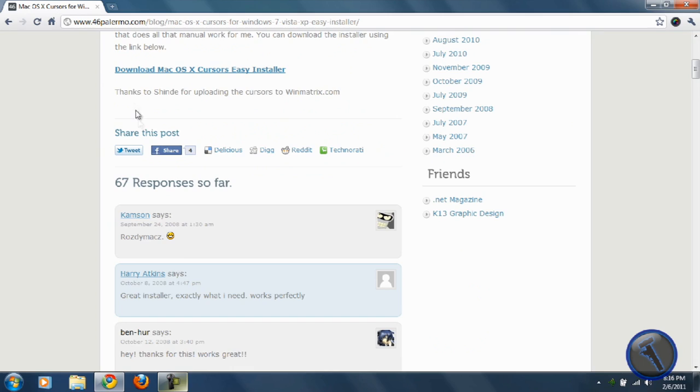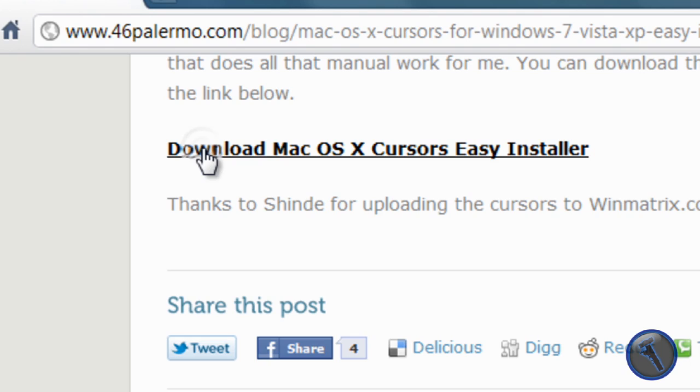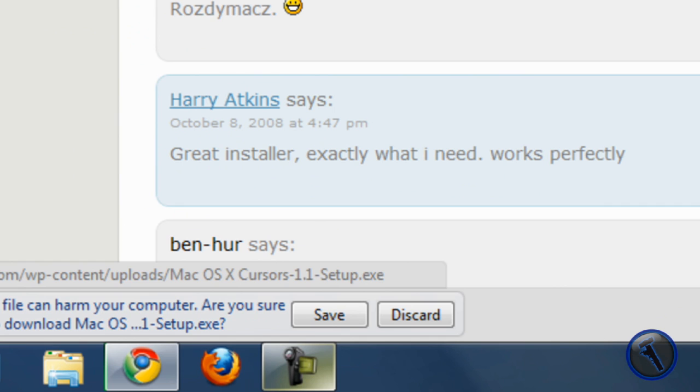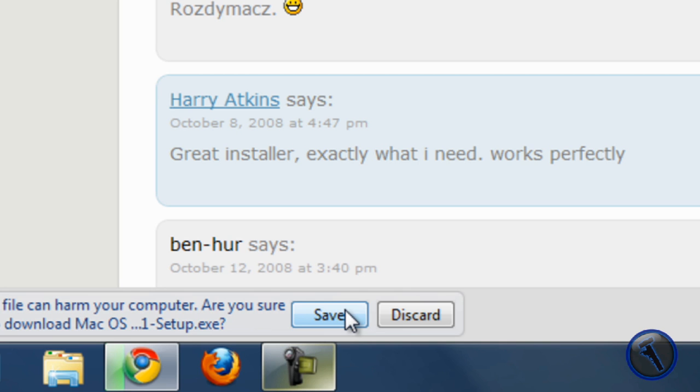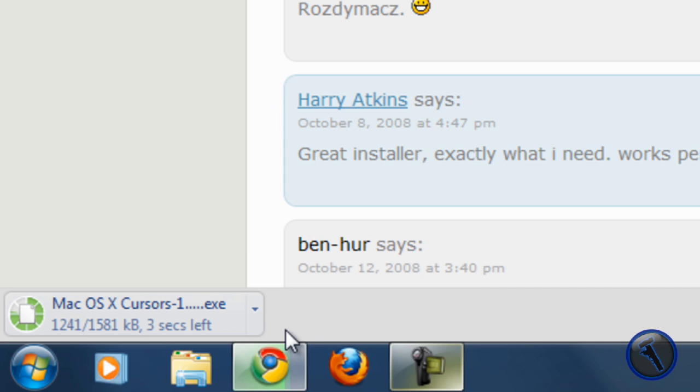Click on download Mac OS X cursors easy installer. You click on that and then if you're on Google Chrome it should say save or discard. On Firefox you just click save or cancel I think. So you just click save then it's downloading.